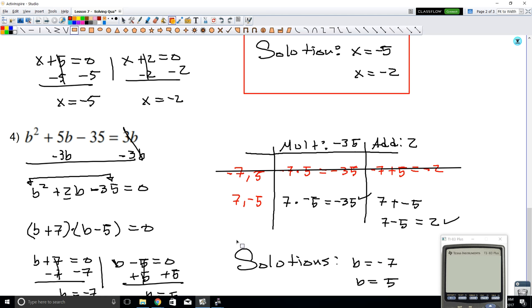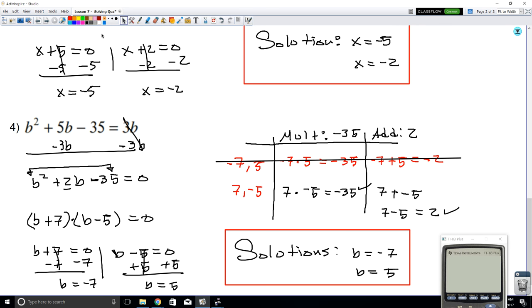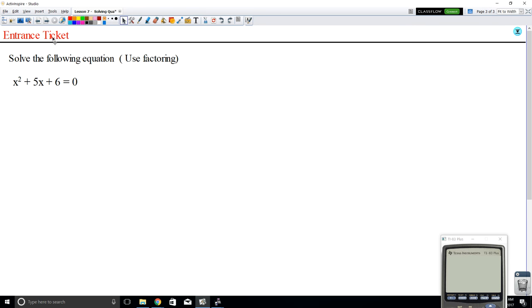So hopefully this was helpful. Here's your entrance ticket: solve the following equation using factoring.